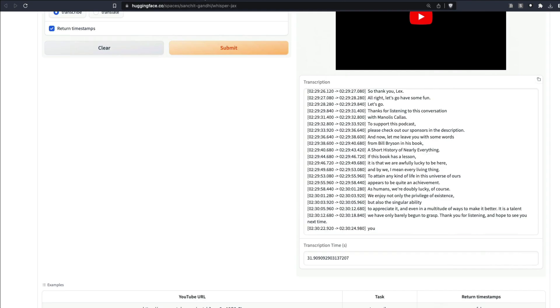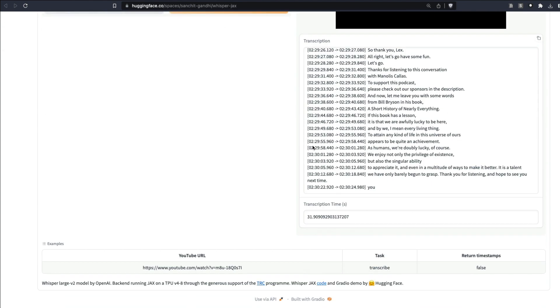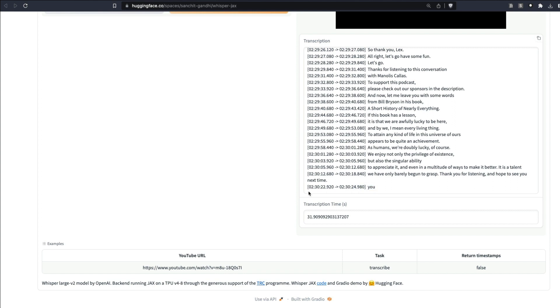I gave it to this Hugging Face Spaces where Whisper JAX is hosted. This model transcribed it, and it took about 31 seconds. It's not even 30 minutes audio—I transcribed two and a half hours of audio in just 31 seconds. Unbelievable stuff. I could not believe this at all, but here we are.